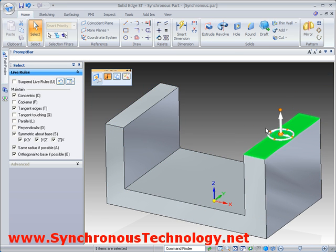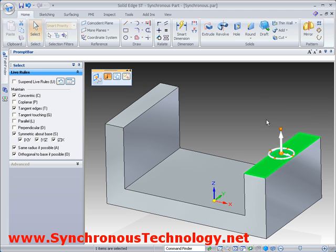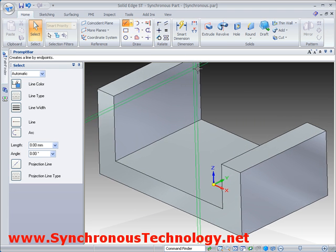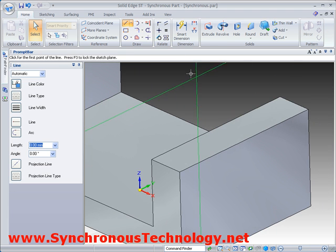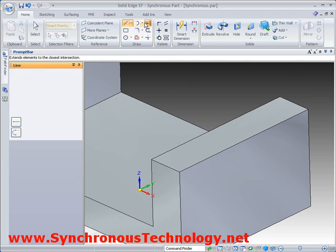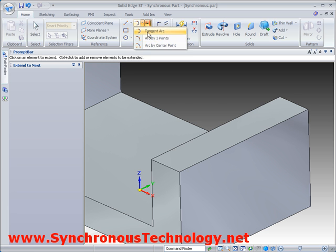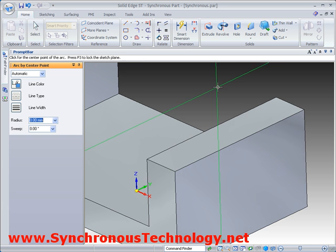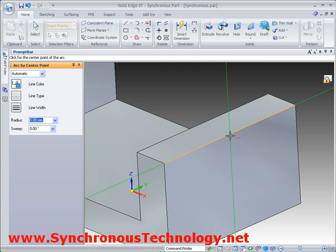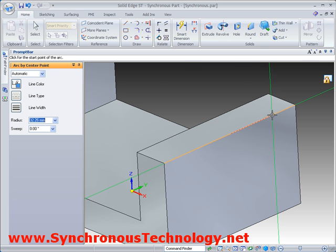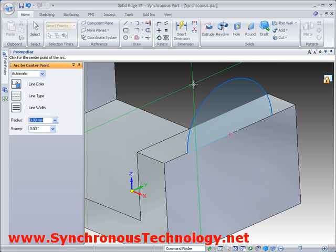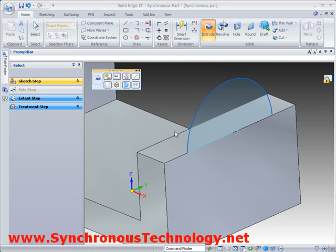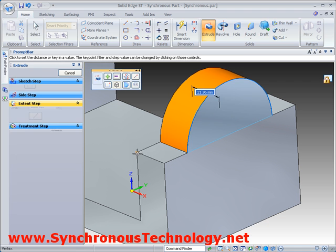Individual faces can then be selected and adjusted accordingly. Let's carry on and draw an arc on the end face. Then we'll select the region that the arc creates and add the material in the appropriate direction.